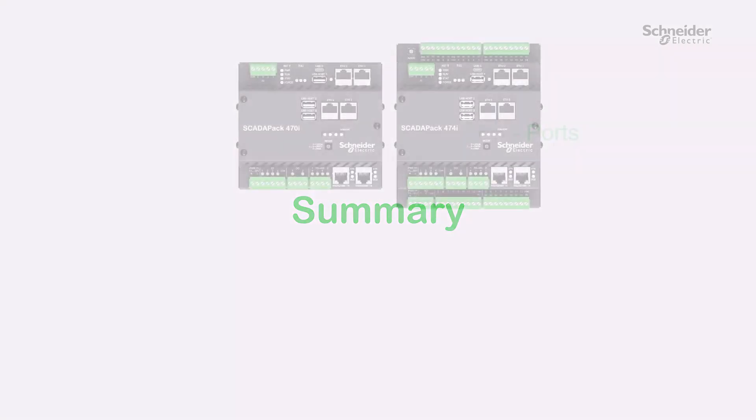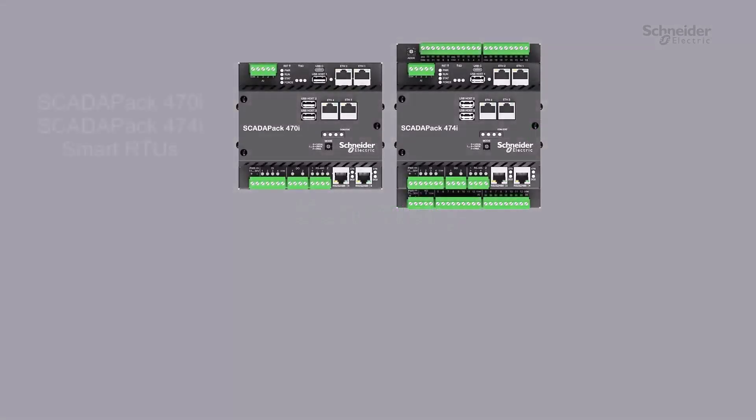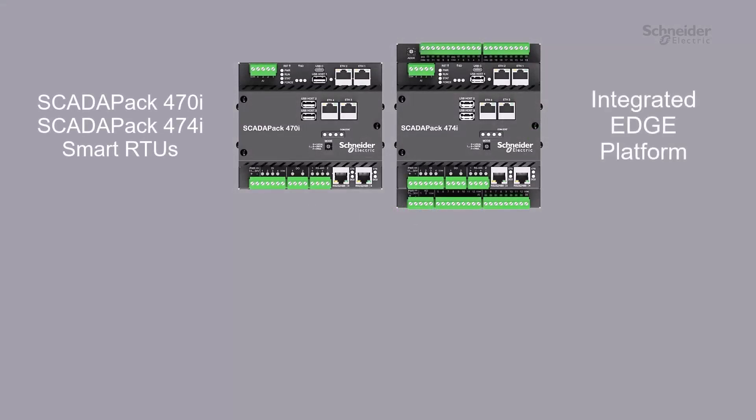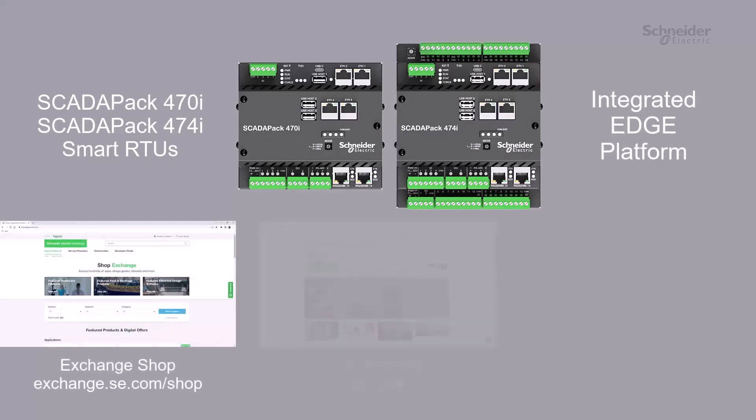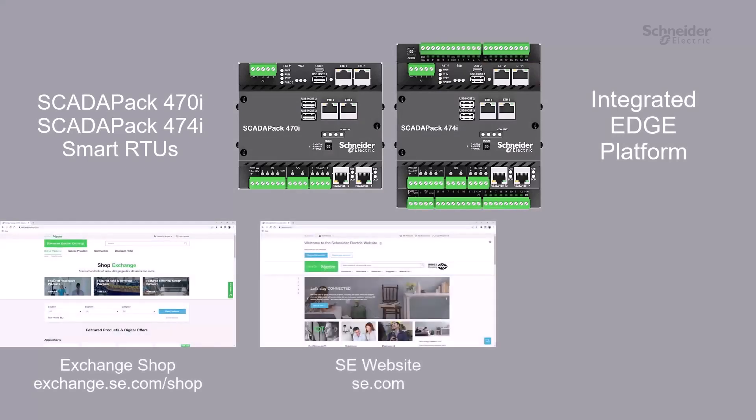In the next video, we will discuss more advanced topics, such as how to use the SDK to prepare Docker containers for SCADAPAKs that do not have internet. To learn more about the SCADAPAK 470XI Remote Smart RTU and Controller with Integrated Edge Platform, access the user documentation on the Schneider Electric Exchange shop and Schneider Electric's website. Also, see our videos on YouTube.